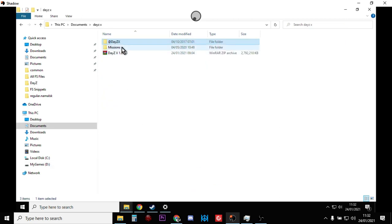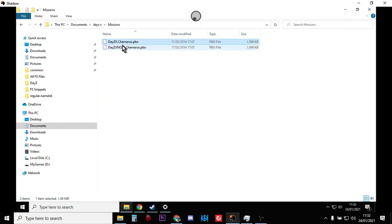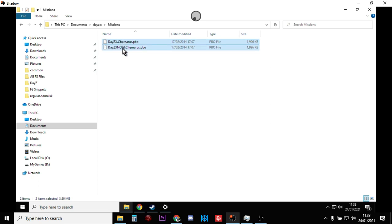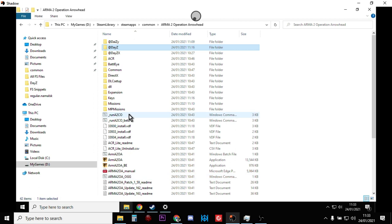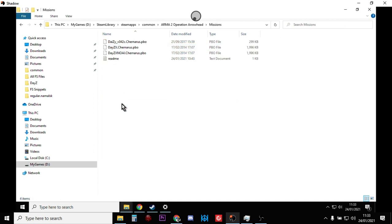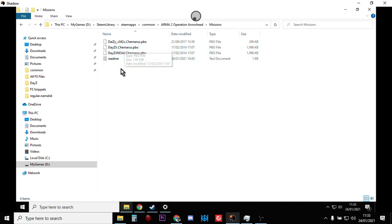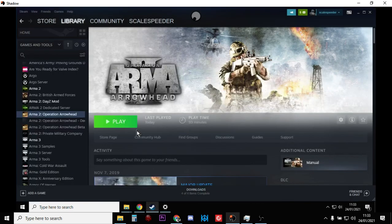And then what you want to do is go into the missions and copy those two DaisyX Chernarus pbo files. Copy those and then paste them into the missions folder in your Operation Arrowhead missions folder. Then what you want to do is fire up Operation Arrowhead.